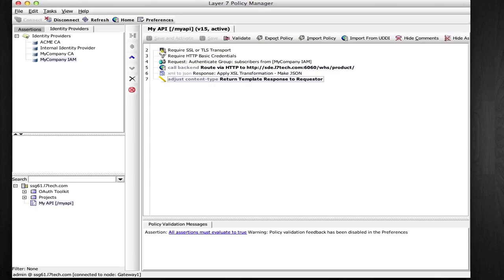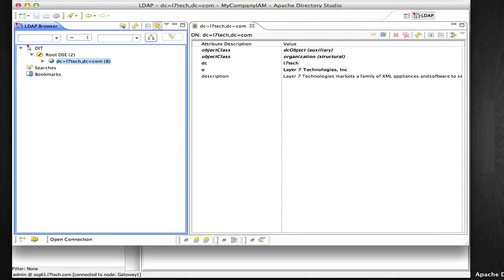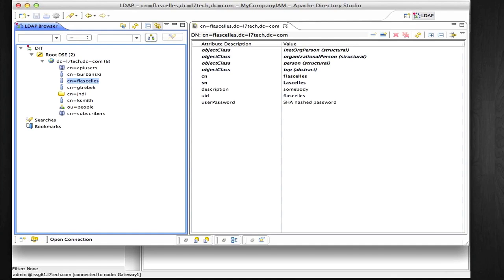Requests are routed to the backend, and responses are transformed from XML to JSON. Inside the identity provider here, I'll use this user which happens to be a member of the subscribers group.